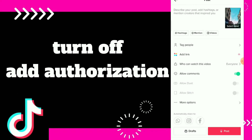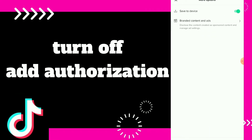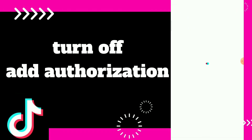Once you create a video and click on more options, you will find Branded Content and Ads. Click on it and wait for a second.